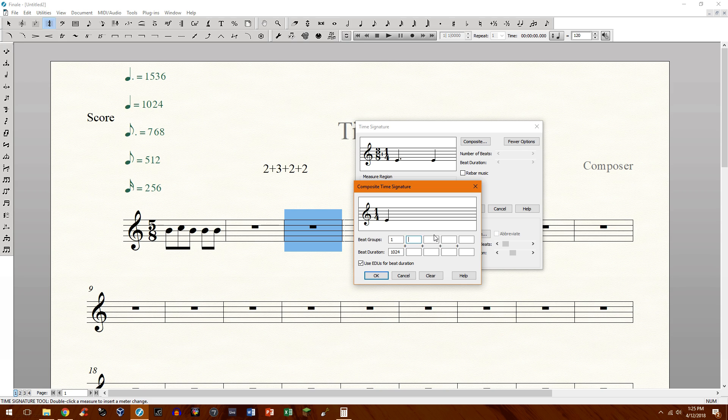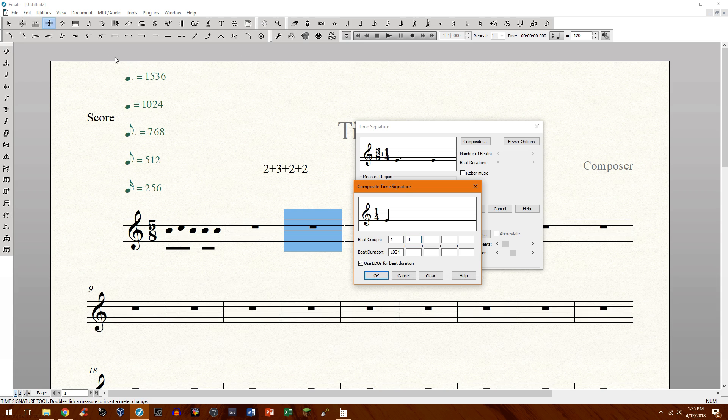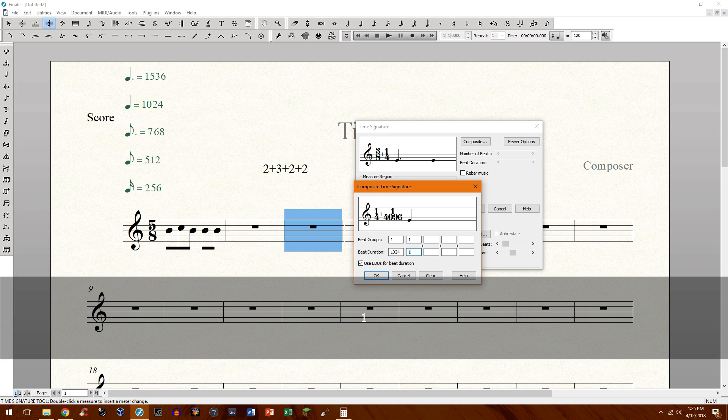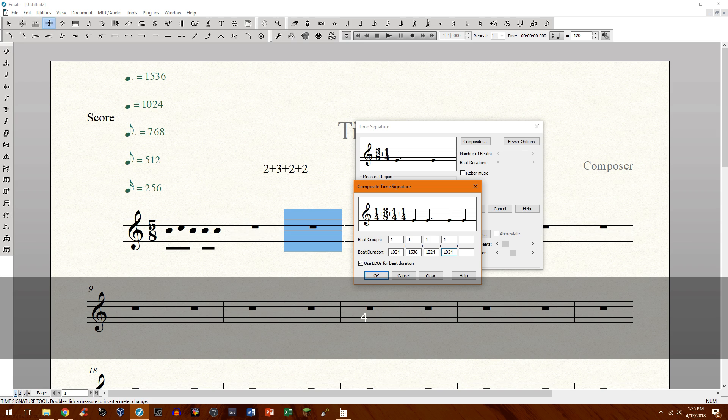Need a group of three. So that's going to be one dotted quarter. And as we see right up here, the value for that is 1536. We'll need another quarter and one more quarter right there.